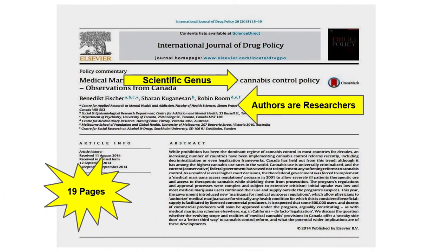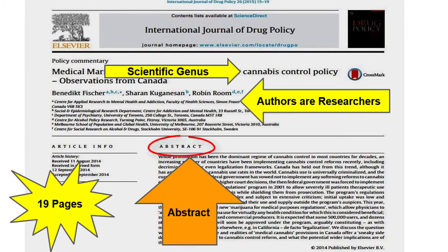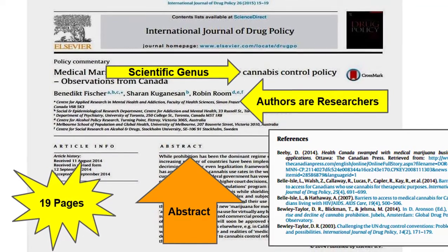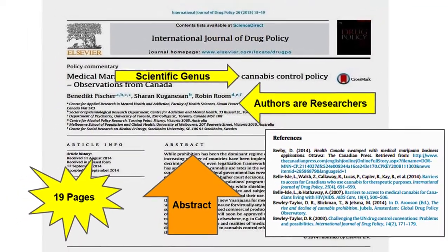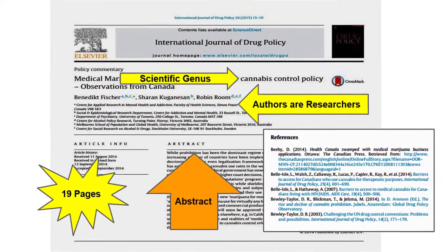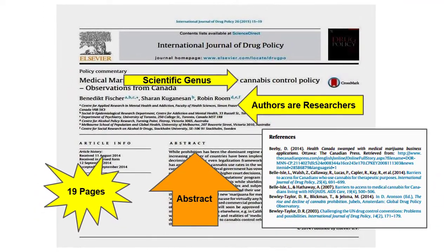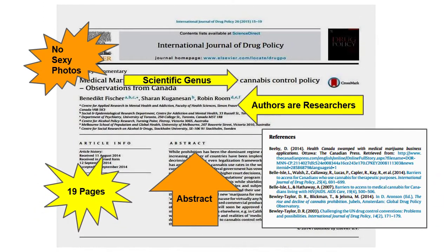Furthermore, articles from scholarly periodicals usually begin with an abstract or an outline of the article's contents and end with a list of references. Unlike popular articles, scholarly periodicals usually do not contain photographs or ads.